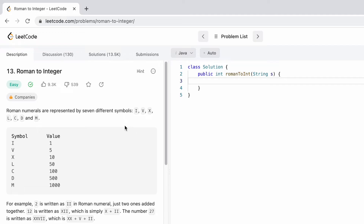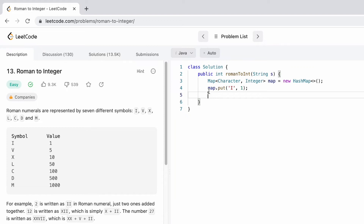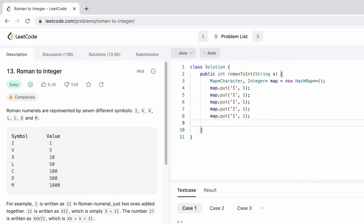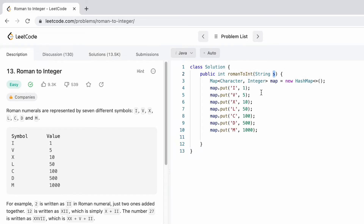Now let's code it up. First, let's create a map where the key is a character (the symbol) and the value is an integer (the symbol's value). We'll name it map. Now we insert the symbols: for example the character 'I' has value 1, and we do the same for all the remaining Roman numeral symbols up to 'M' with value 1000.